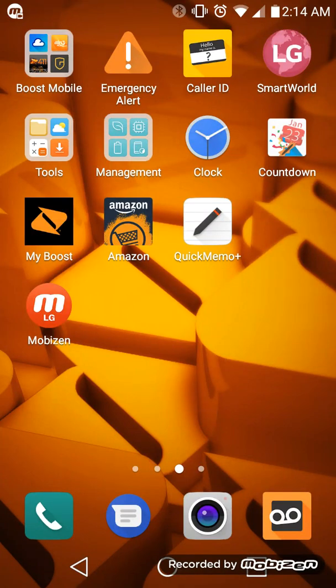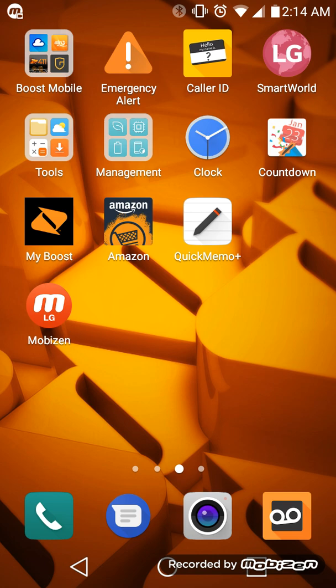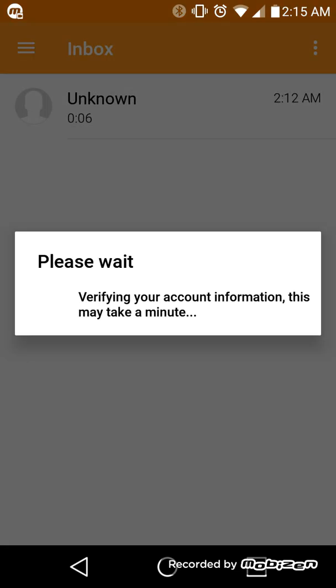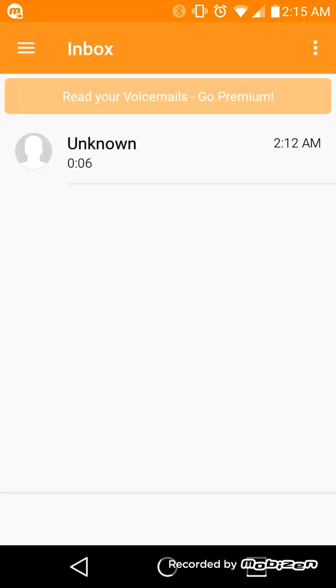Hey, what's going on everybody, this is Paul Leo Jr. In today's video I'm going to help you resolve an issue that a lot of people seem to be having with their Android phones — being unable to delete voicemails from the voicemail application. I actually just ran into this problem recently and there was a very quick fix. I'm using the LG Tribute HD, and I just called myself here and left a voicemail just to show you.